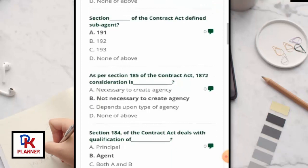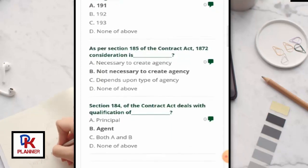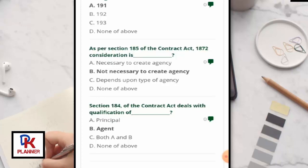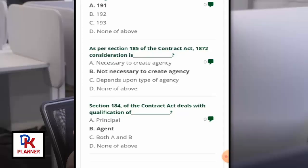As per Section 185 of the Contract Act 1872, consideration is not necessary to create an agency.